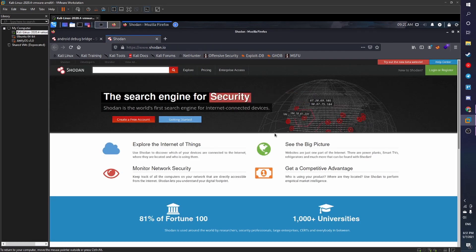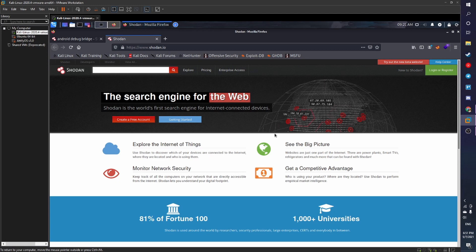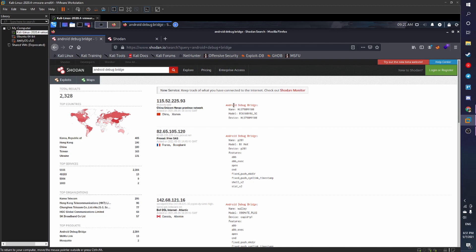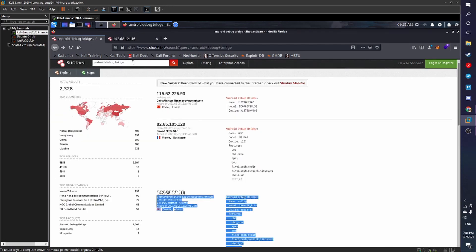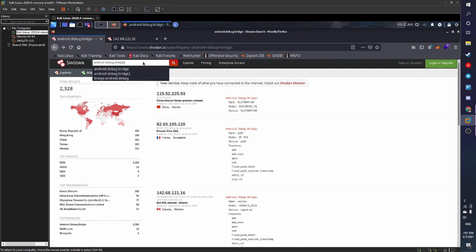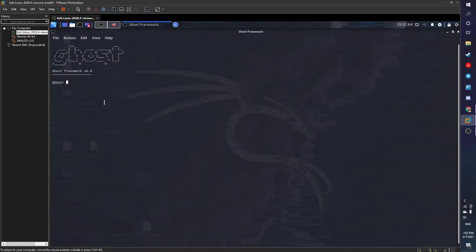Shodan is basically a search engine for internet-connected things and it searches for everything that has a vulnerability. What I'll be doing today is searching for Android Debug Bridge — we'll be using this to verify the exploit we want to use.